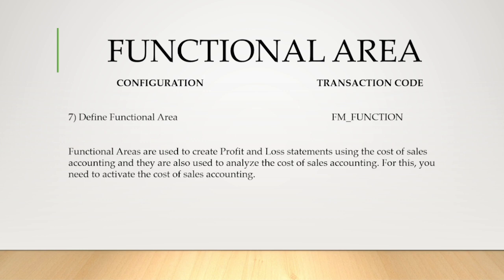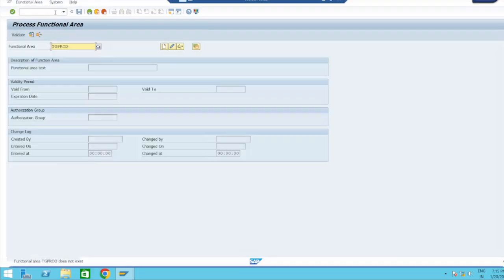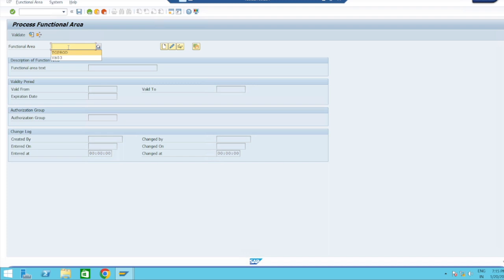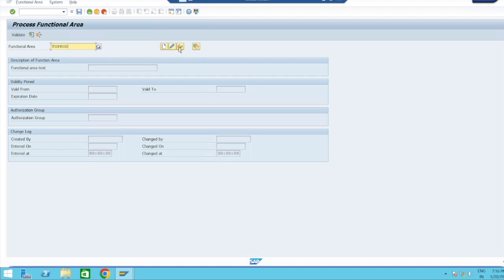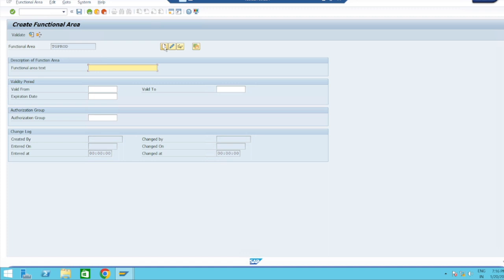Configuration of functional area - define functional area. The transaction code is FM. Let's move on to the configuration part. It will allow you around 17 digits. You can take as per your convenience. I will take six digits: TGPROD. I am creating a production department, so production functional area TGPROD. Now I am going to create. Initially, all fields are grayed out. Now create functional area.